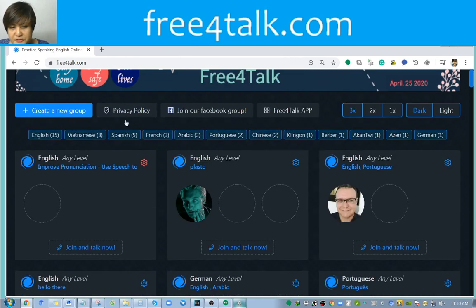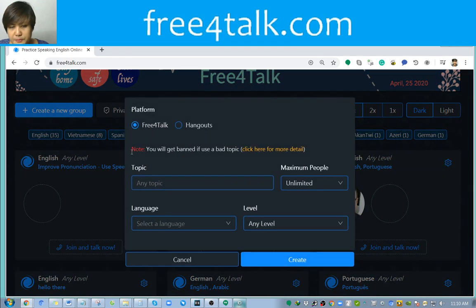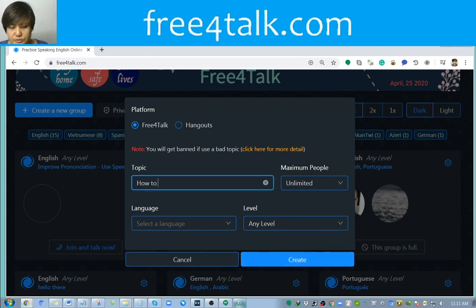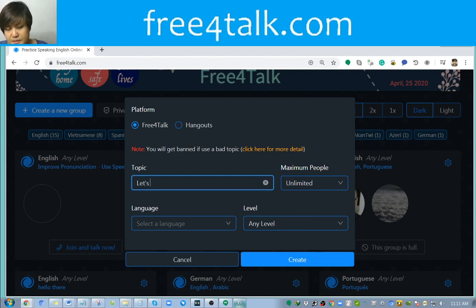Another thing you could do is create your own group and then just put any topic — like 'how to use' or, in my case, 'let's practice pronunciation.' That is my topic.